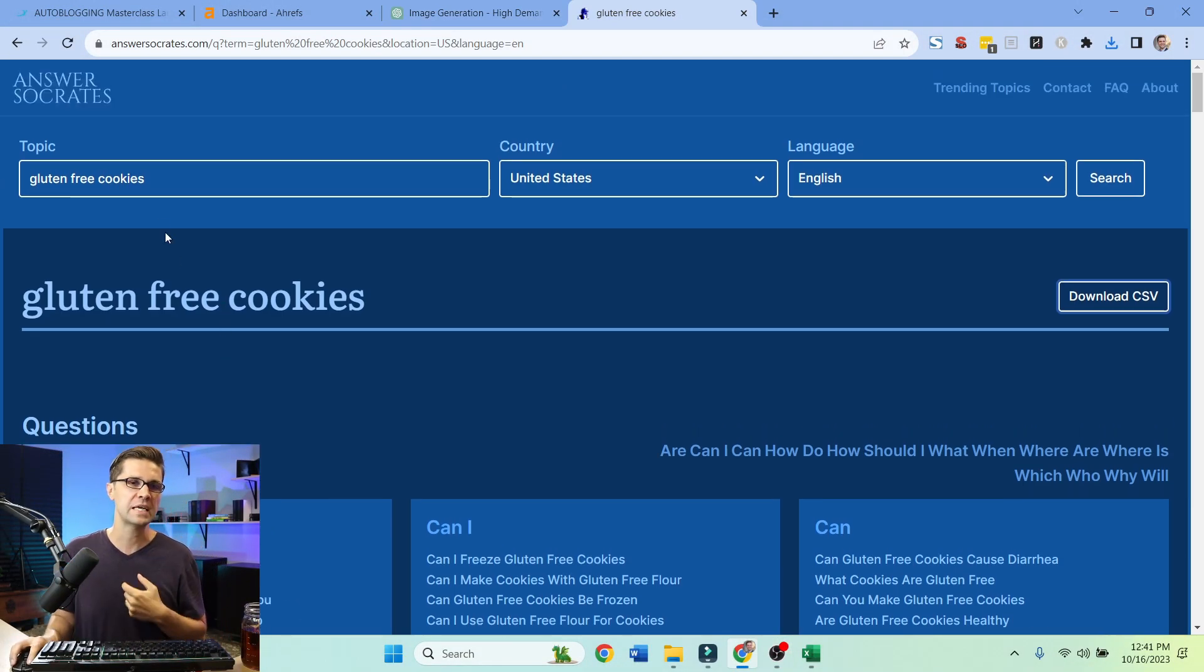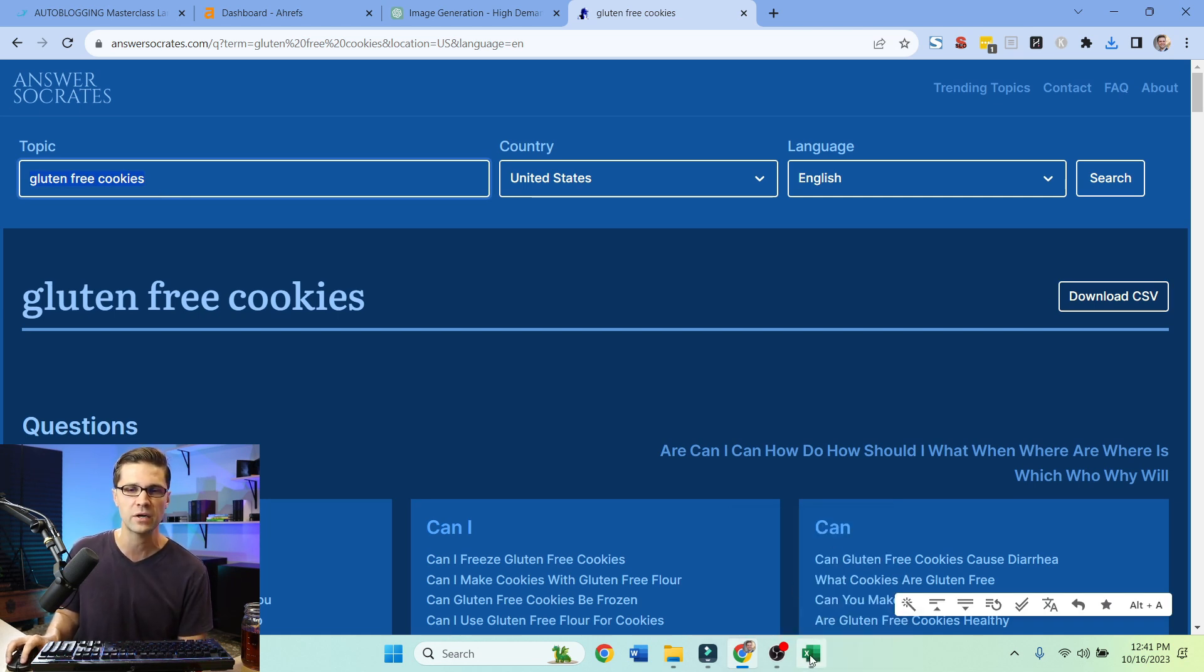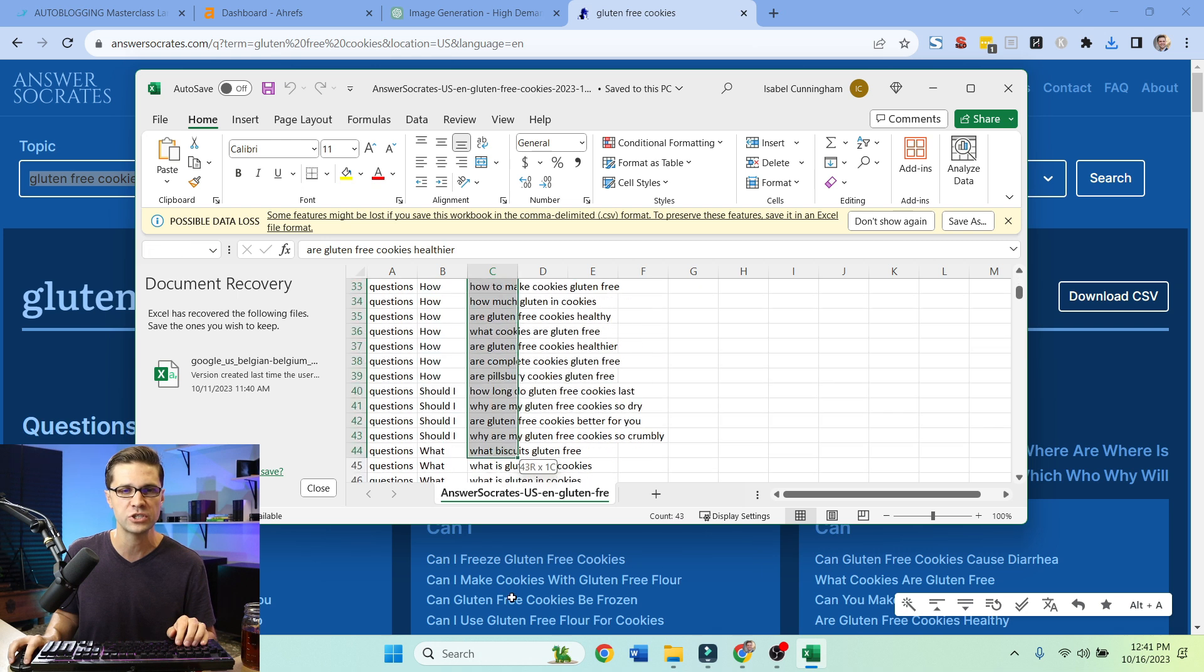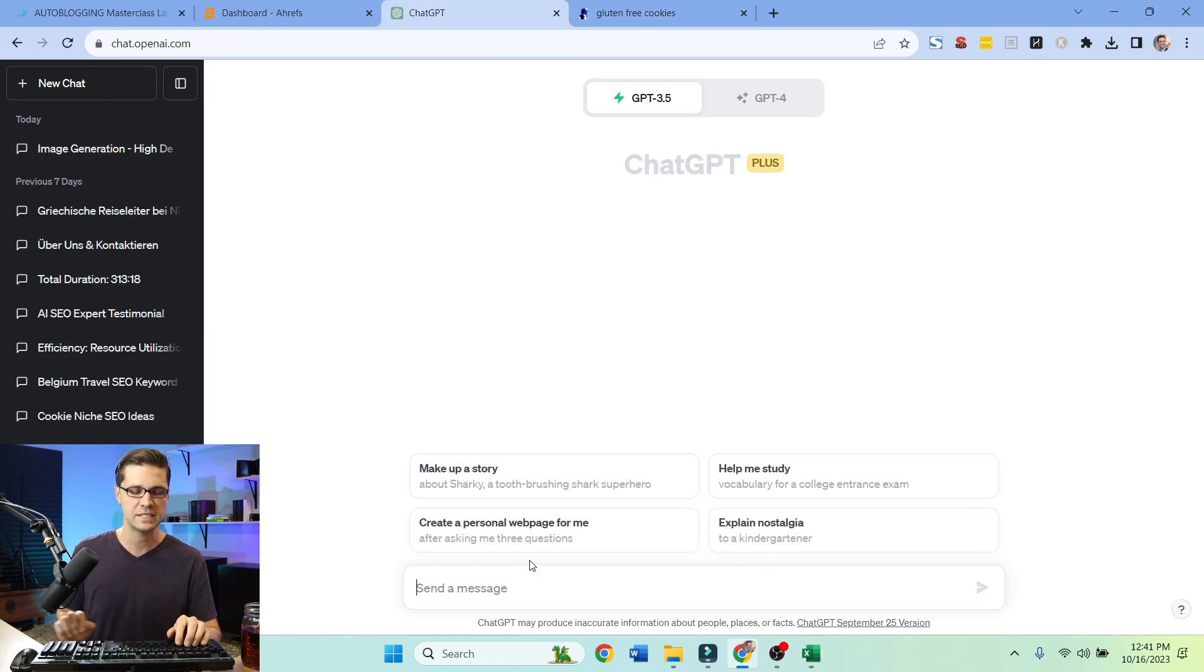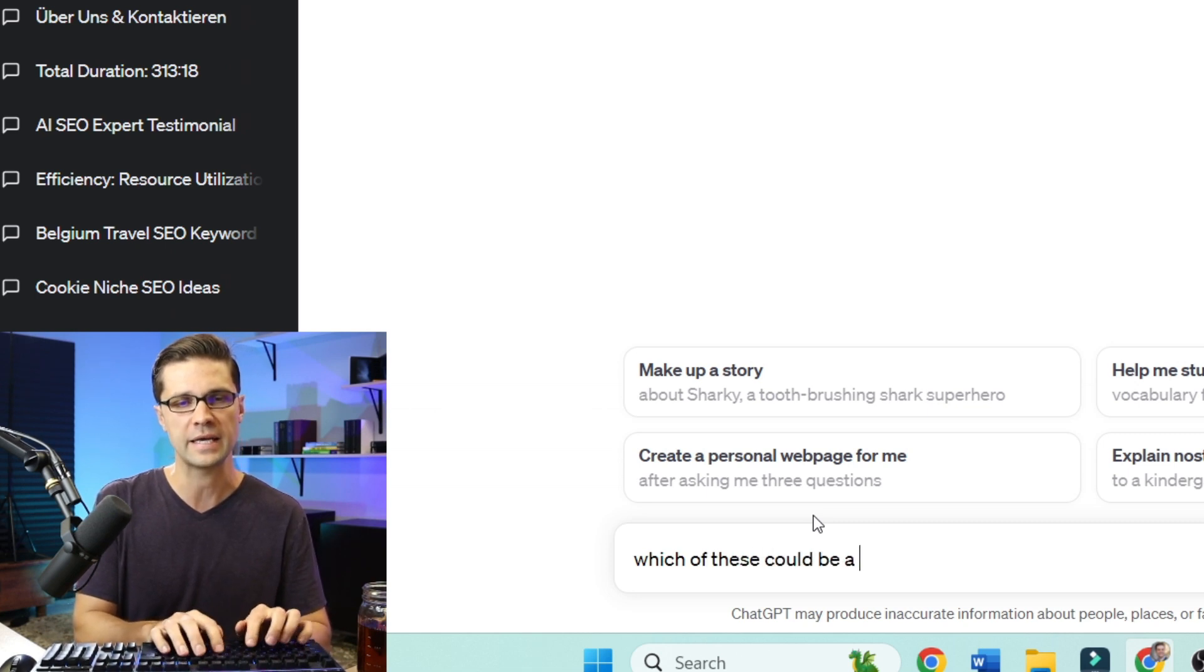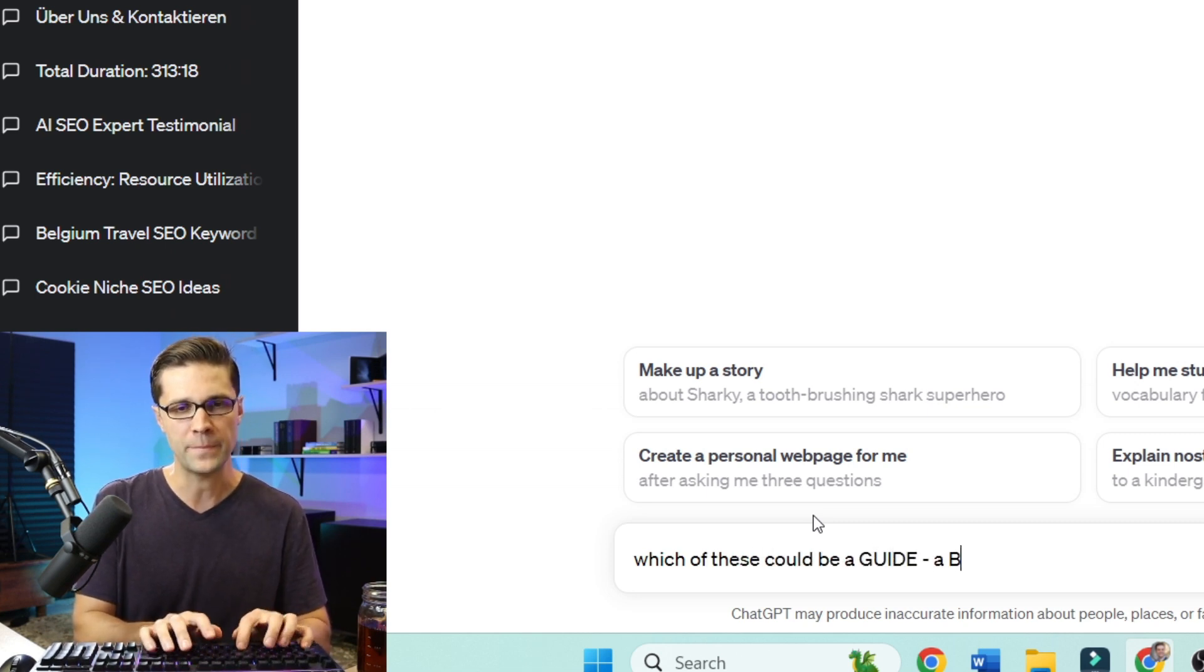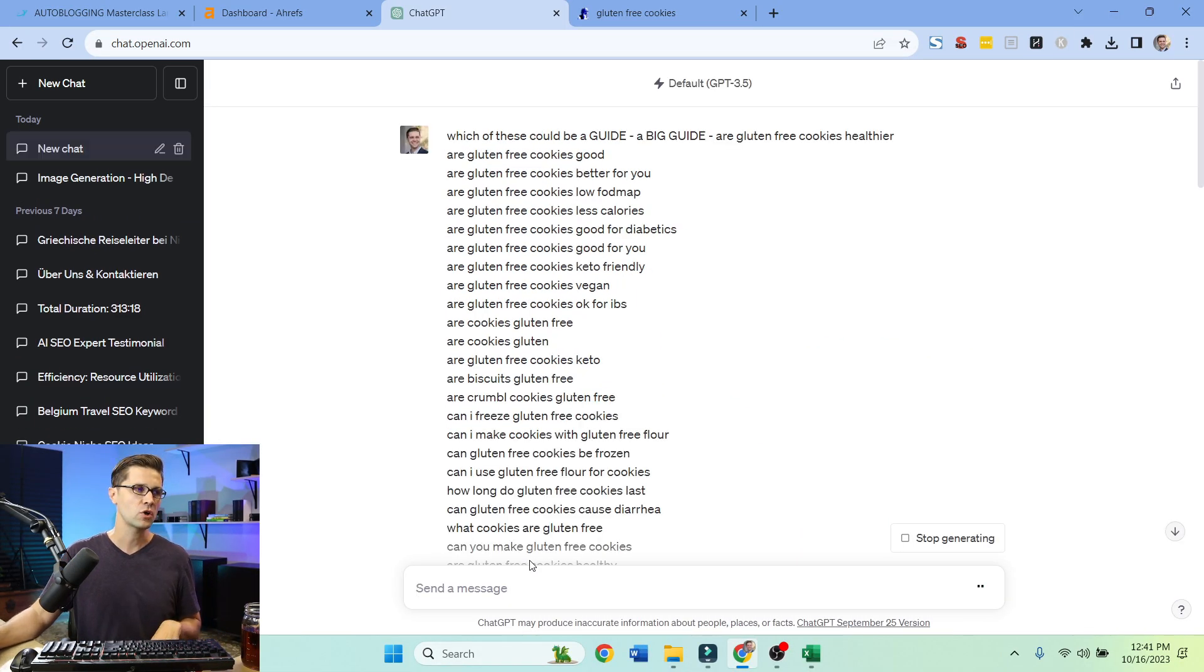Let's say that we're doing gluten-free cookies. Gluten-free cookies come to Answer Socrates, Excel spreadsheet. Just grab all of these. Let's just grab a bunch and let's come here to new chat. Let's say which of these could be a guide, a big guide? Let's let it cook.